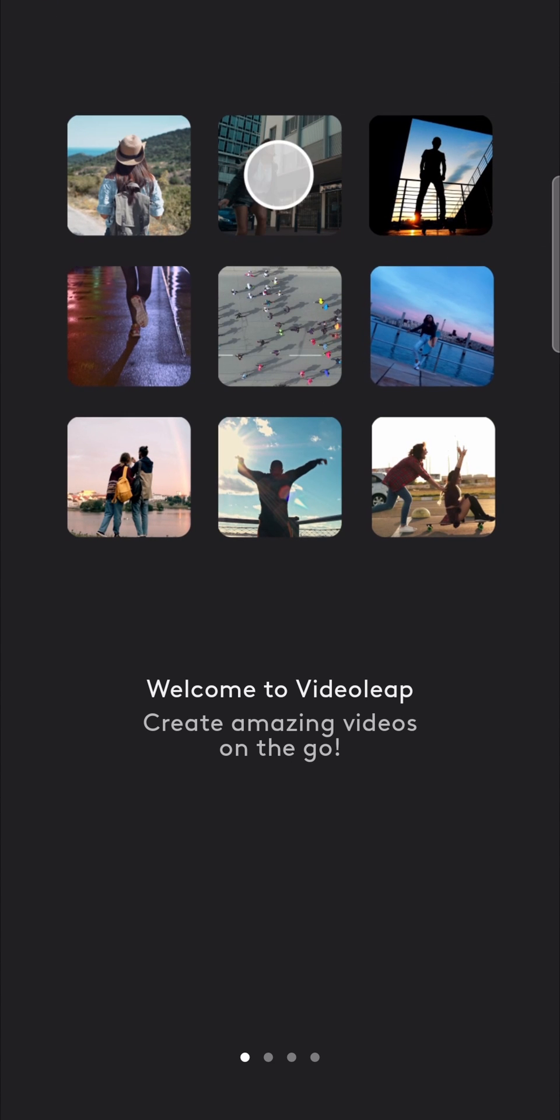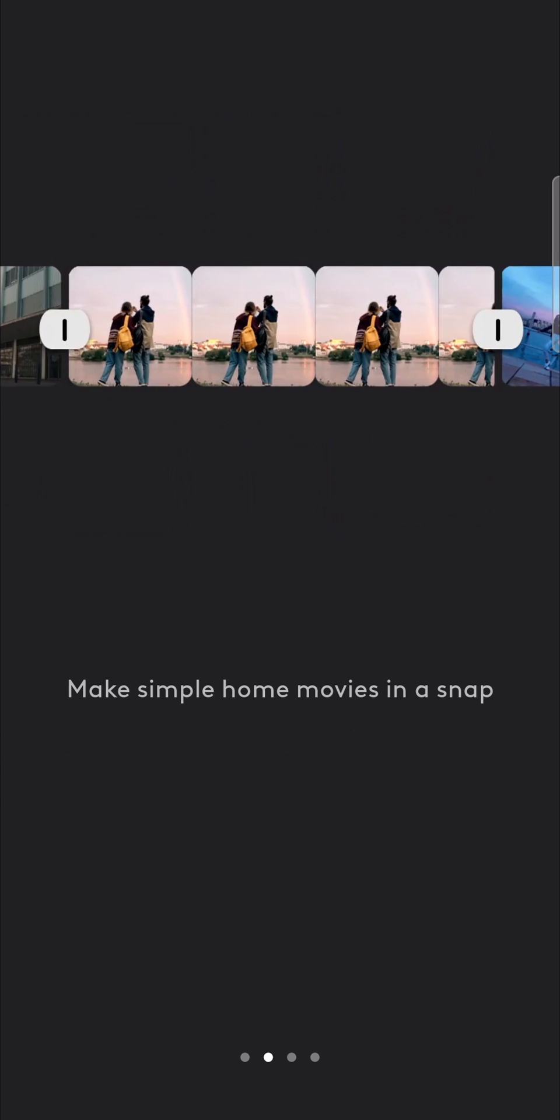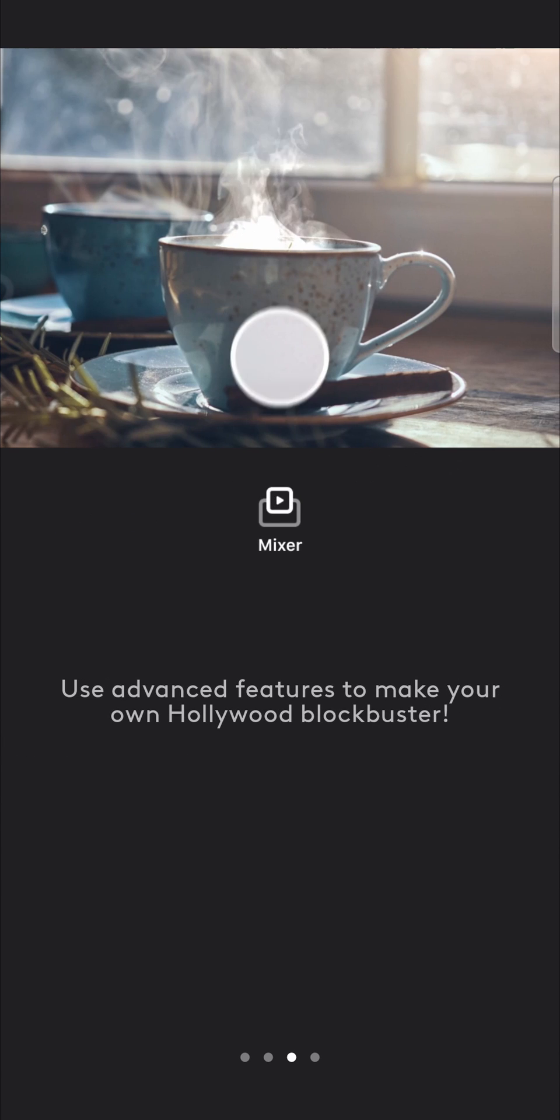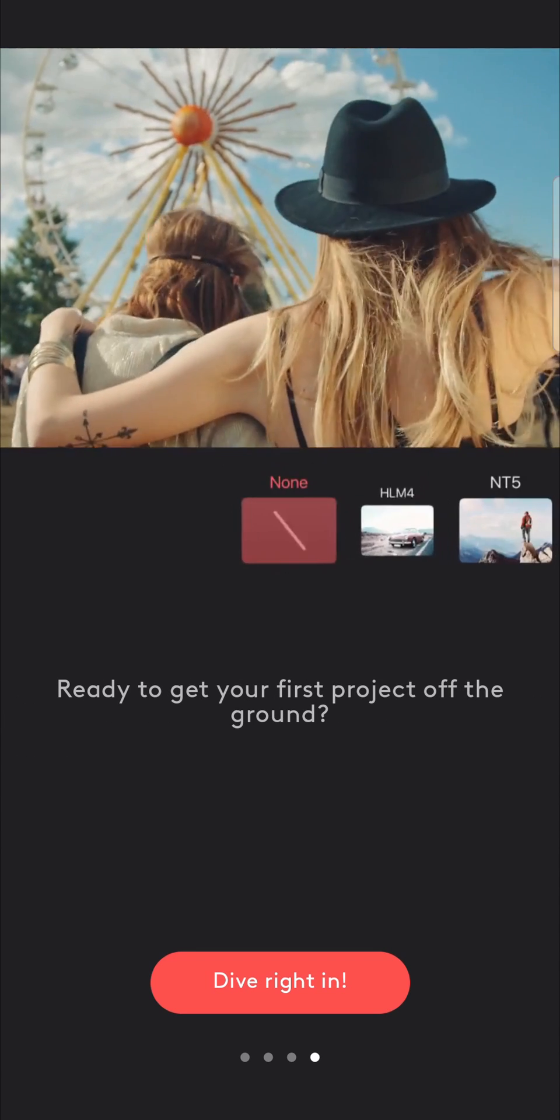can see it works perfectly fine. It says welcome to VideoLeap, create amazing videos on the go. You can go through the setup process or the tutorial and then just tap on dive right in.